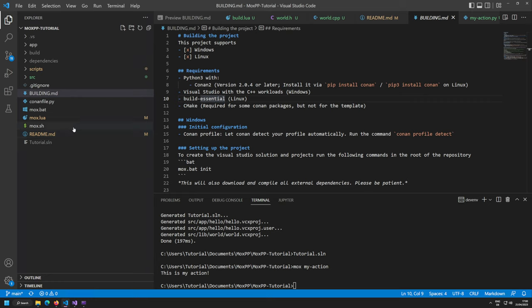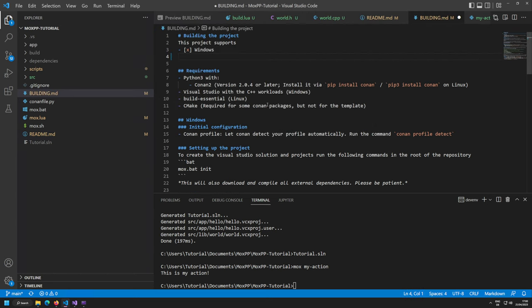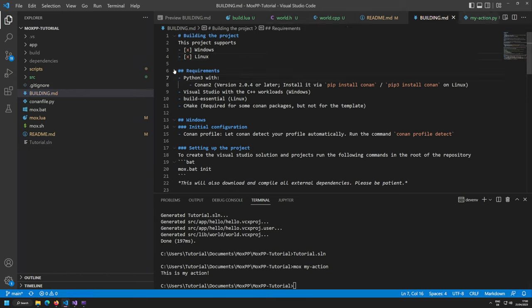Building.md documents requirements, supported platforms with checkmarks — by default Windows and Linux. If not cross-platform, just remove the unsupported one. Always keep building.md up to date. It also lists requirements — for example if you add a library requiring a specific IDE dependency, add it here for Linux requirements too.